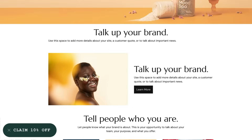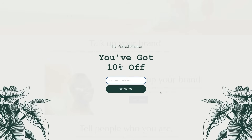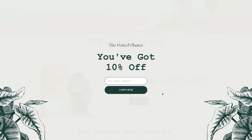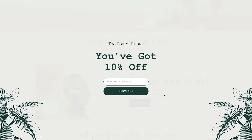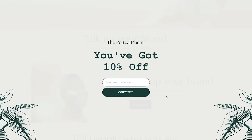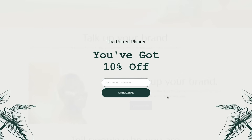Pop-up forms can help grow your audience and send more personalized campaigns. Use our no-code editor to customize your design, then set rules so that visitors to your website get the most relevant form.